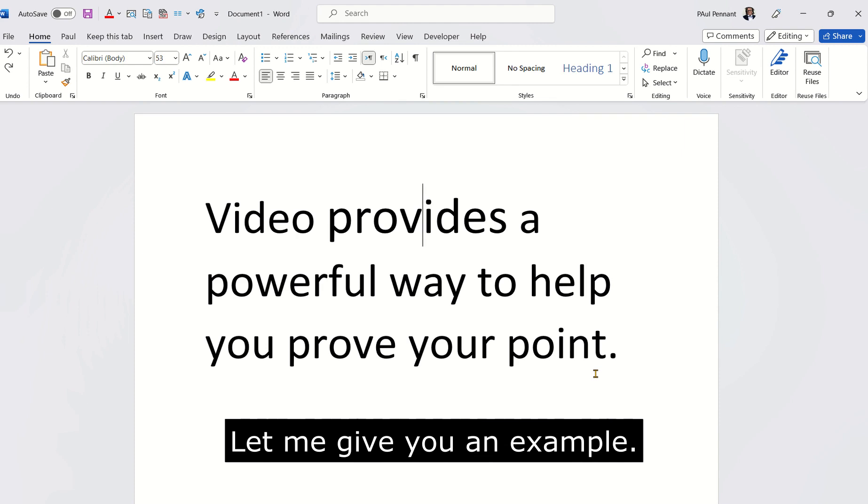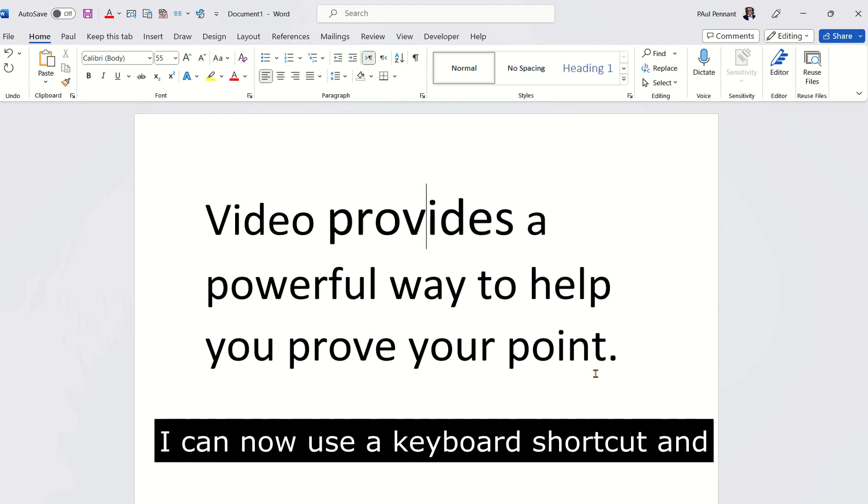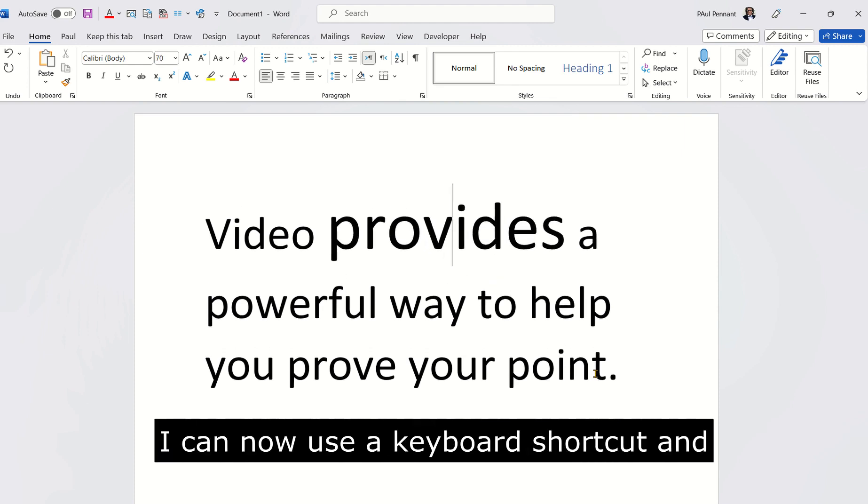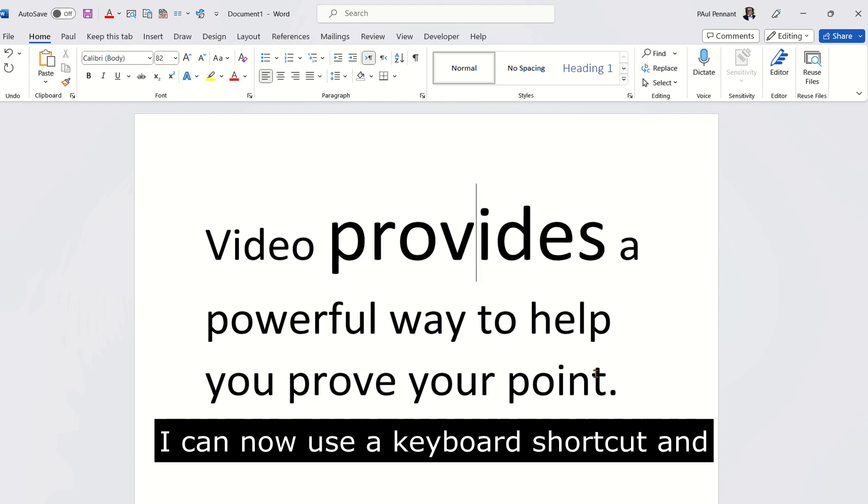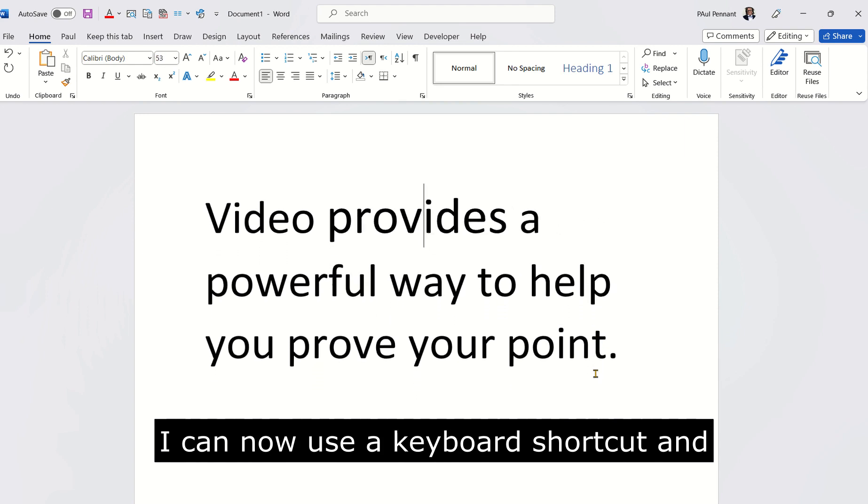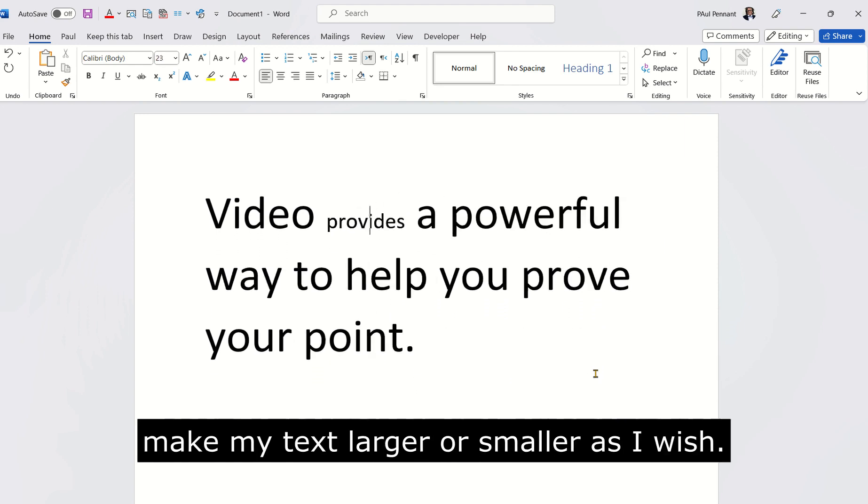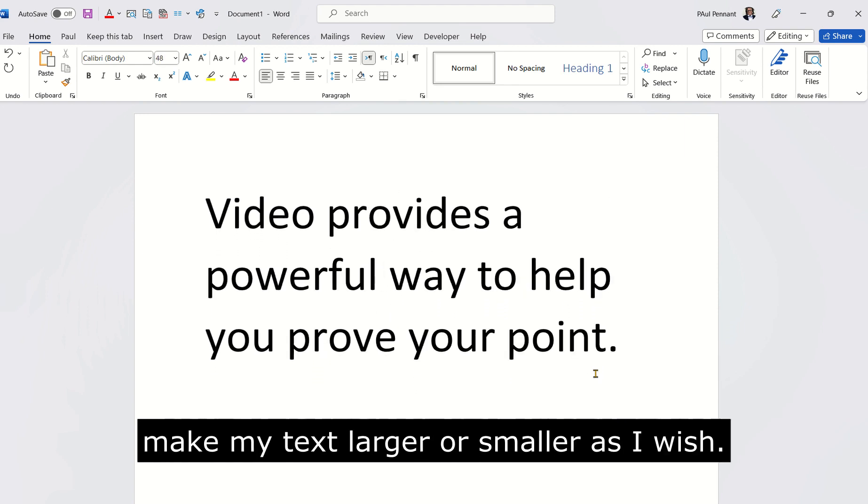Let me give you an example. My cursor's inside the word. I can now use a keyboard shortcut and make my text larger or smaller as I wish.